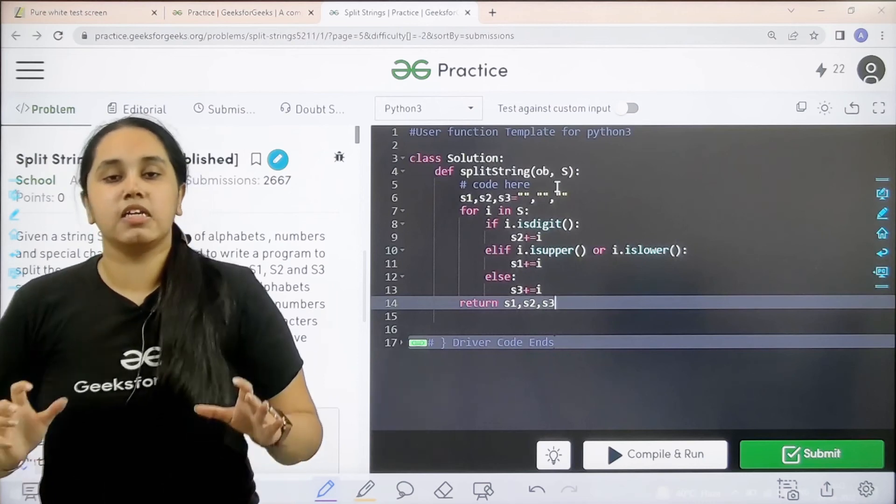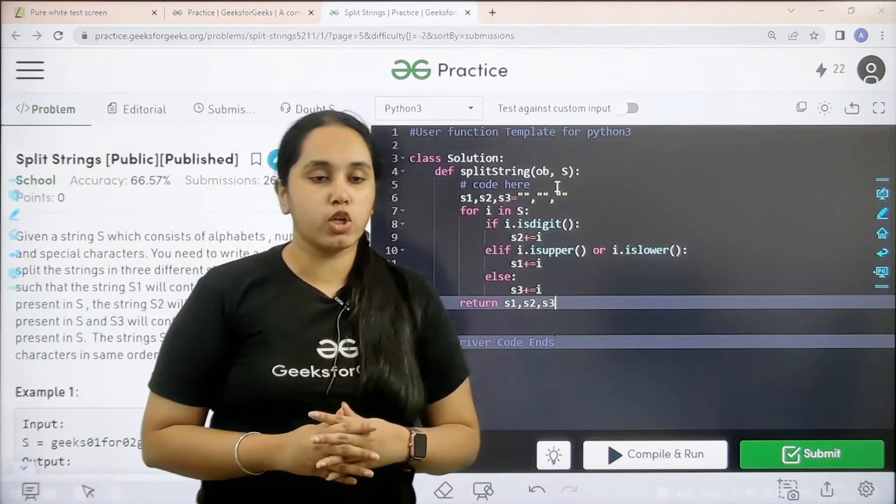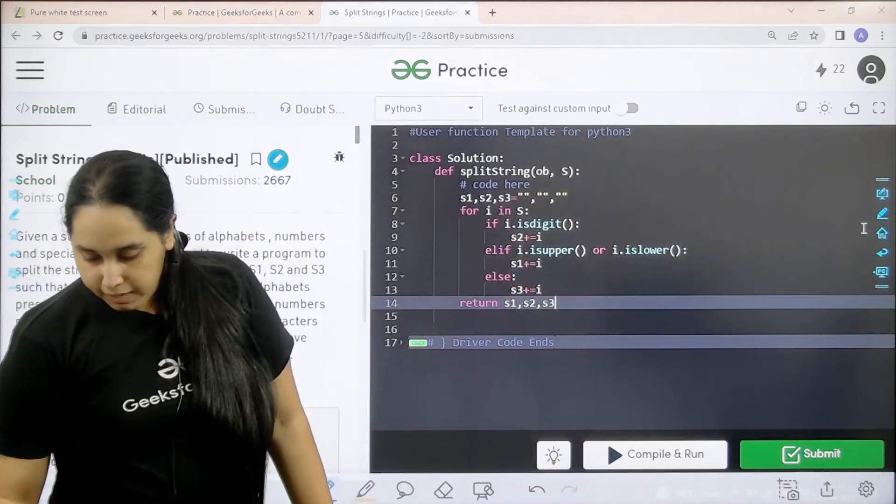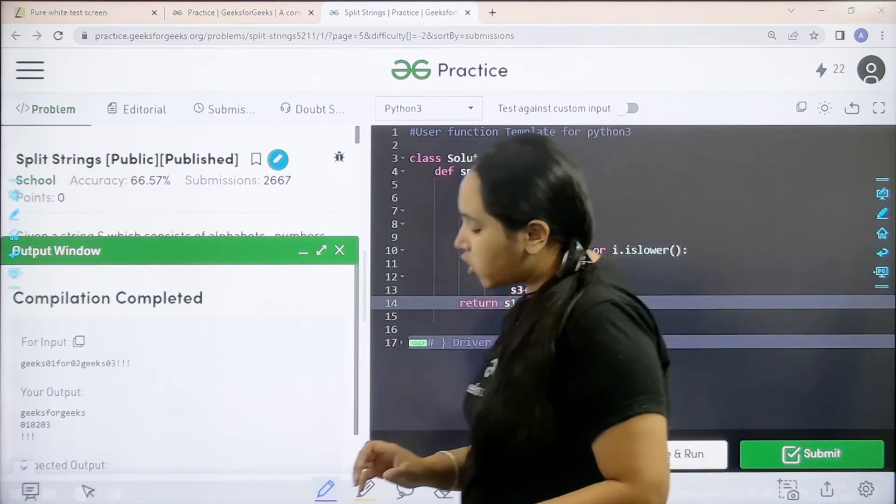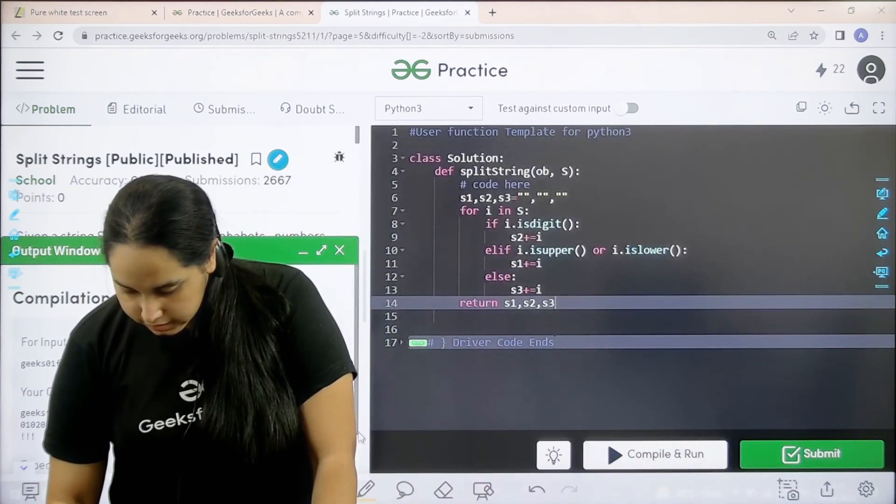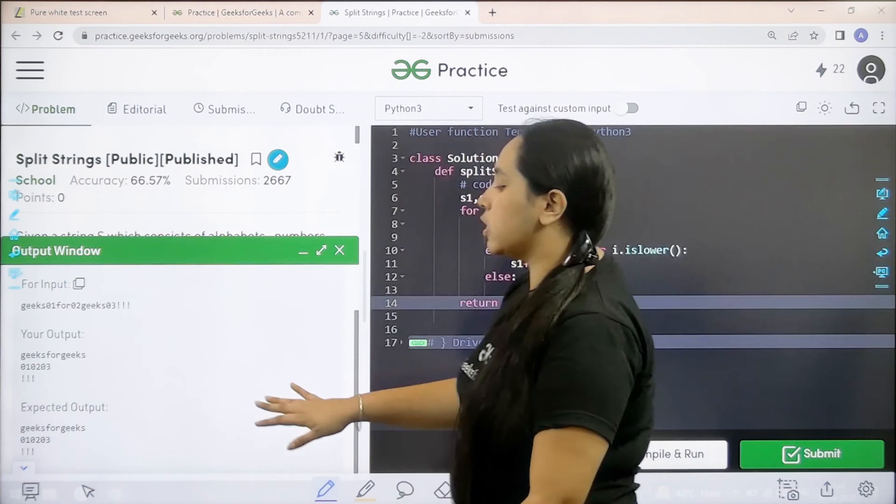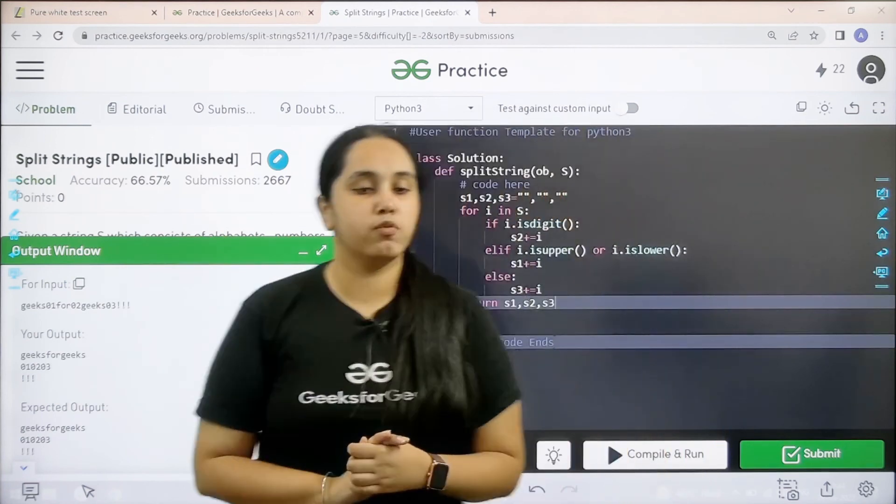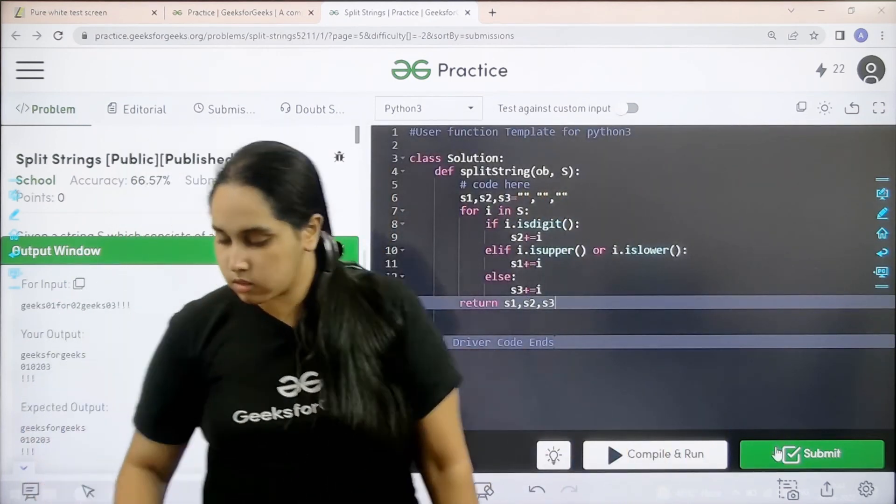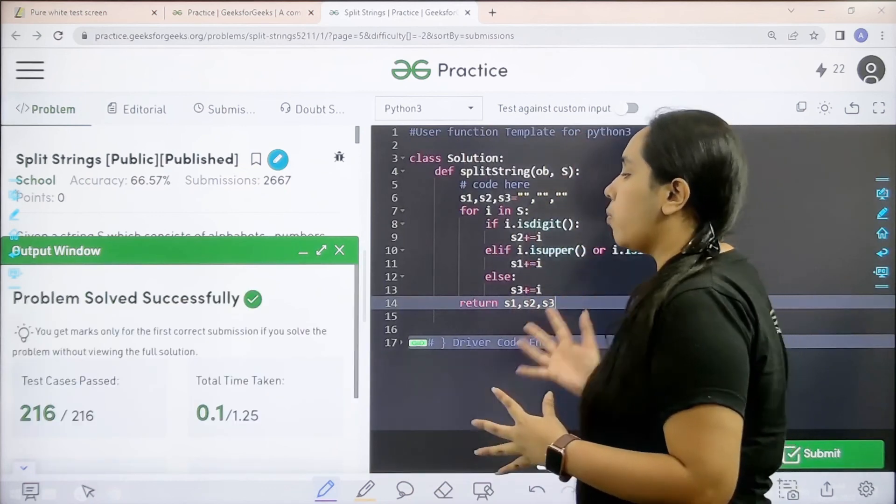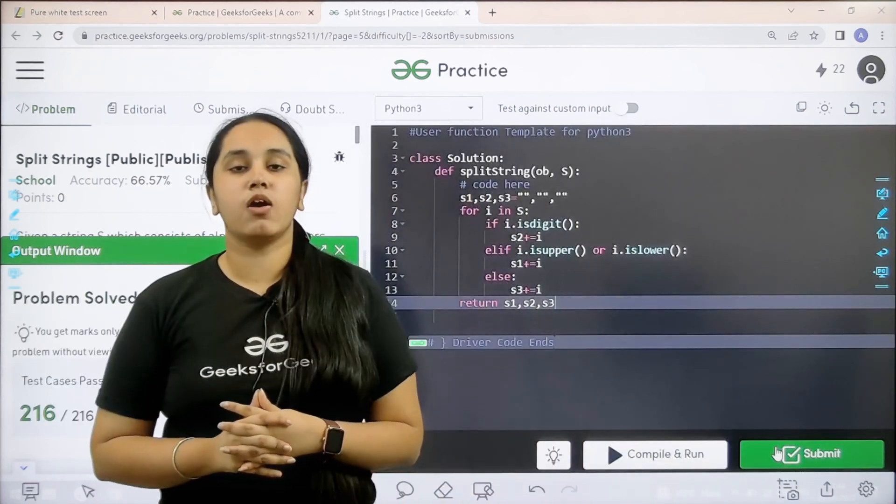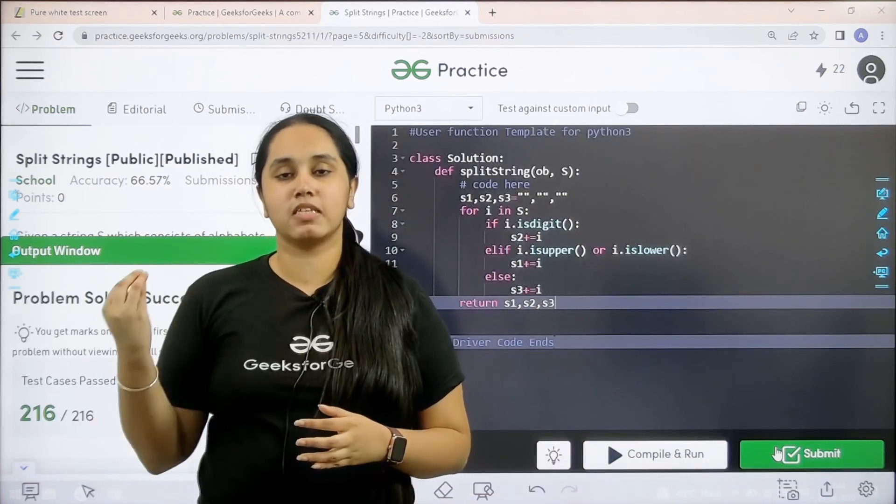Now I need to check if the solution is correct. I would click on compile and the compilation is completed. My output is matching with the expected output. Now I would submit the problem. The problem is solved successfully and this is how you solve the practice problem split strings.